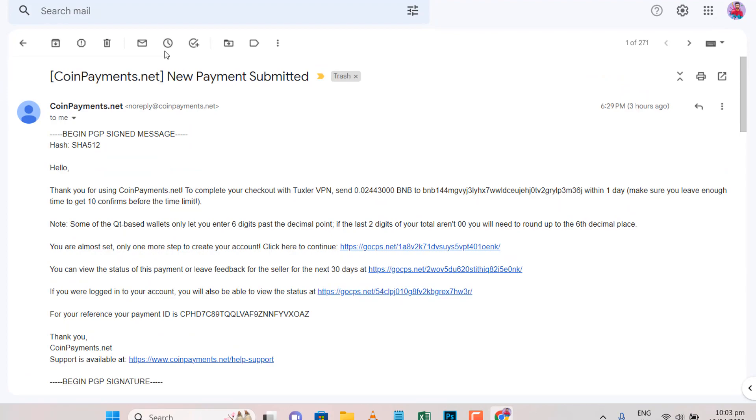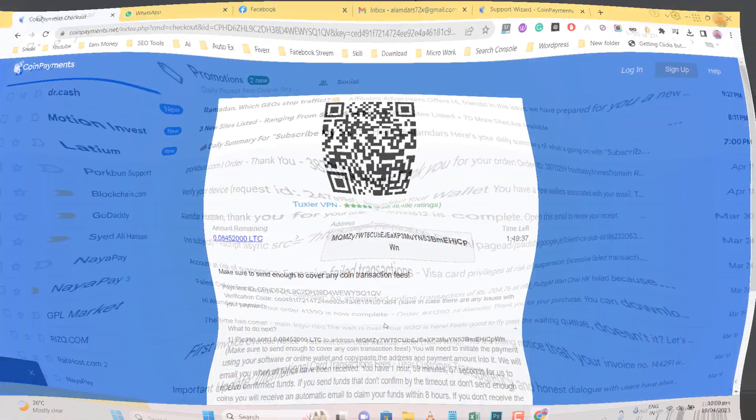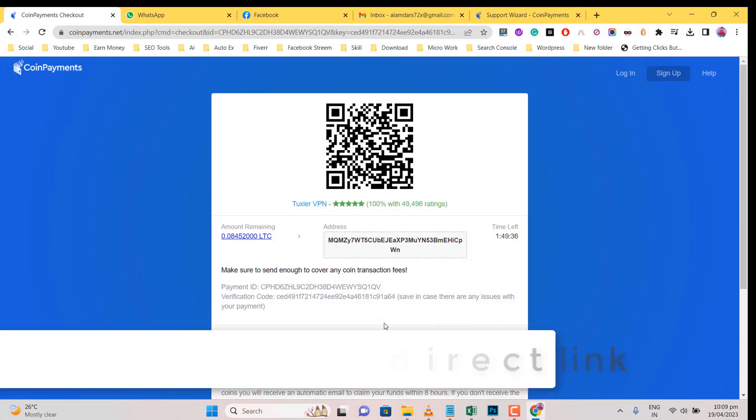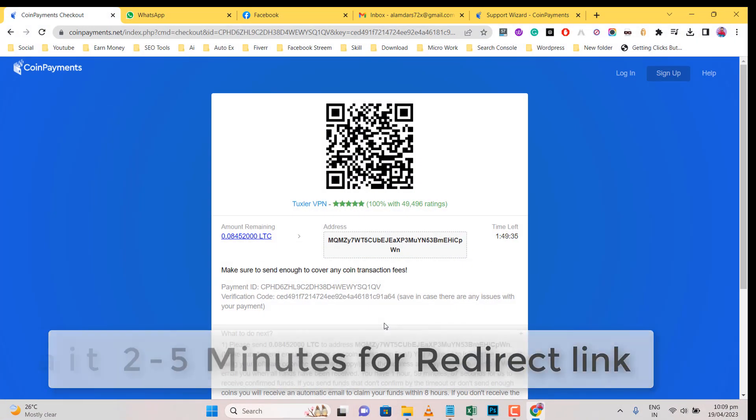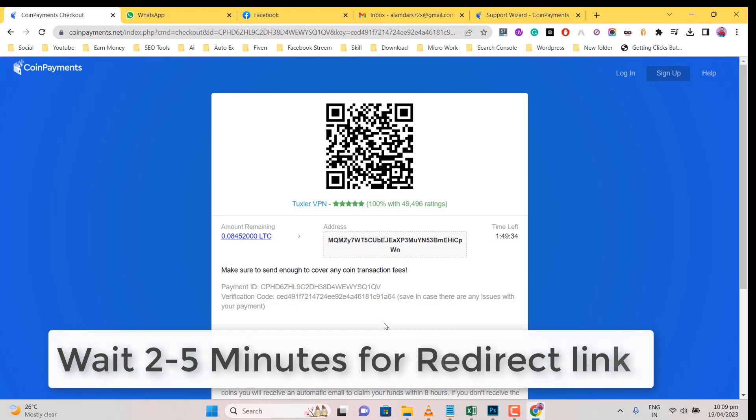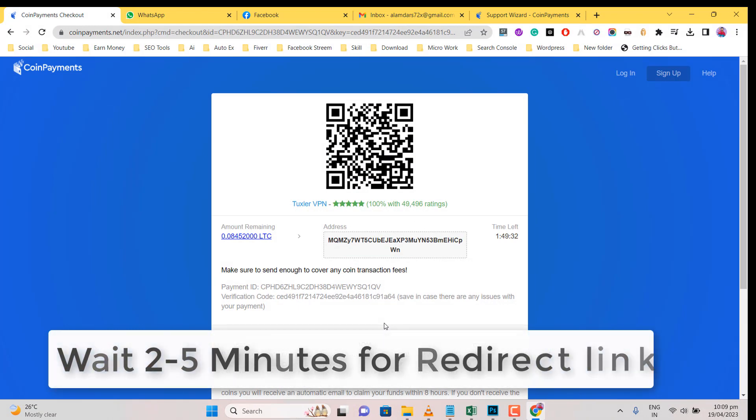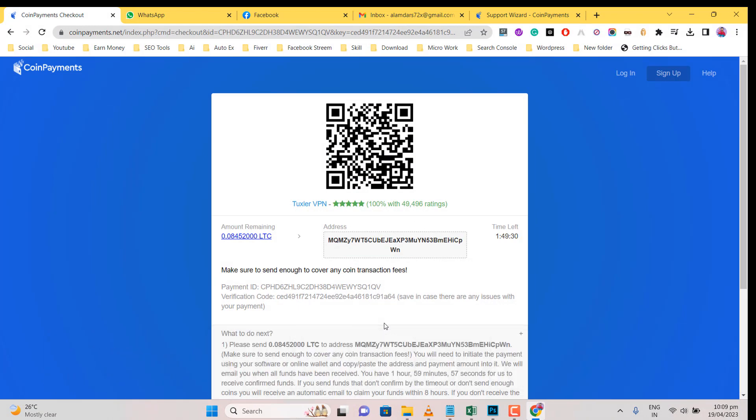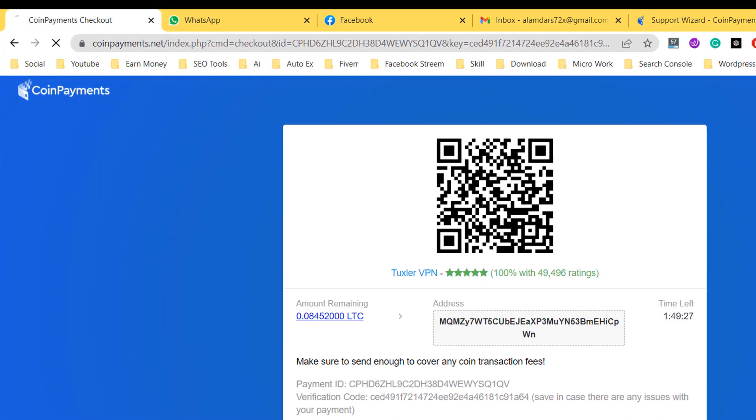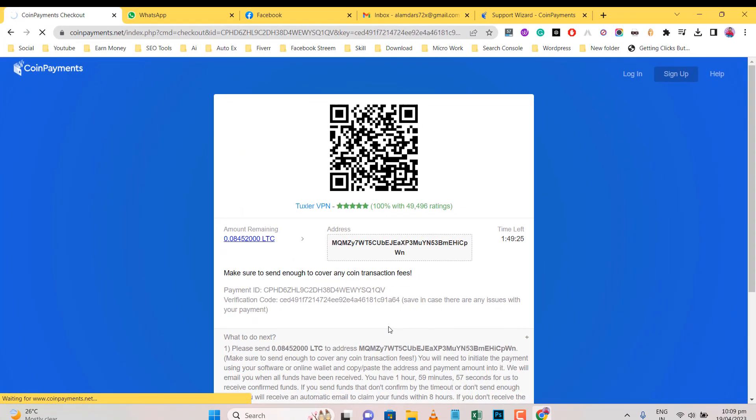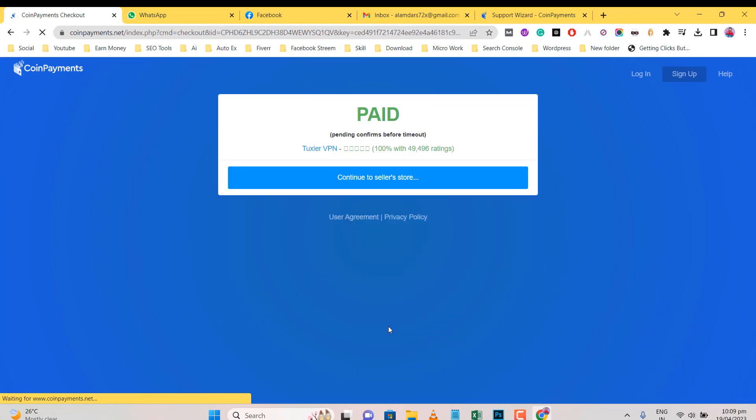Don't worry. Your amount is safe. Wait 2-5 minutes for redirect link. Don't remove this page.